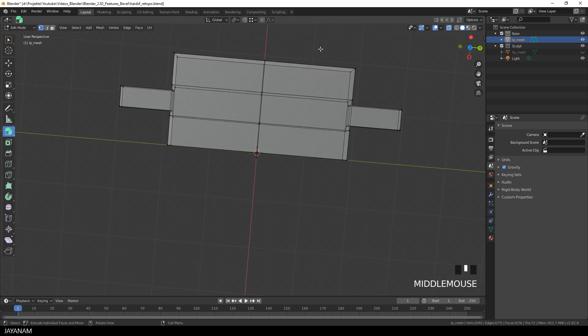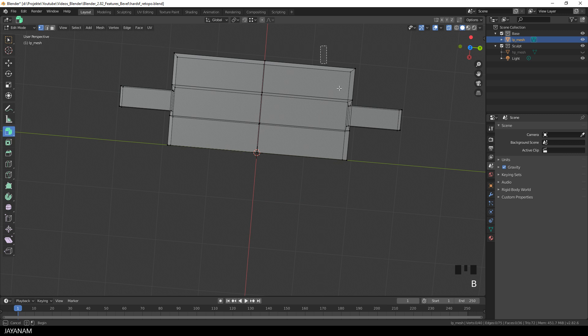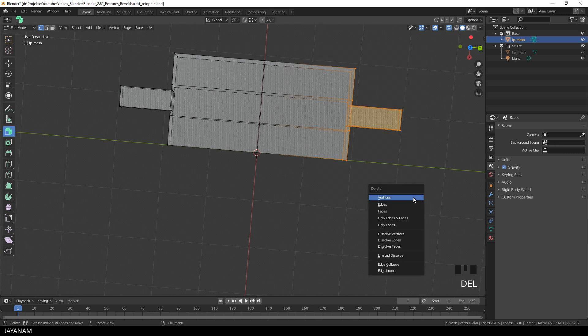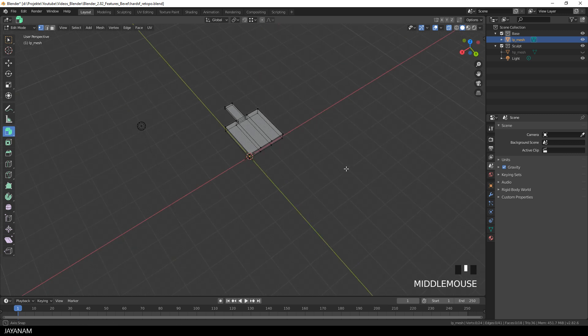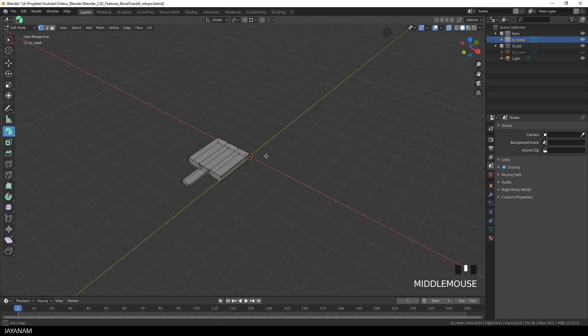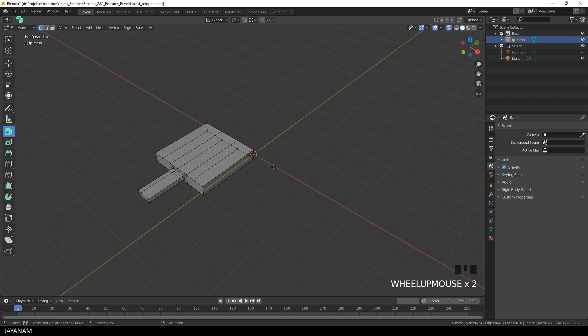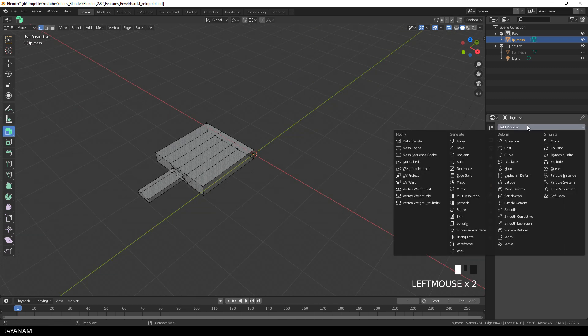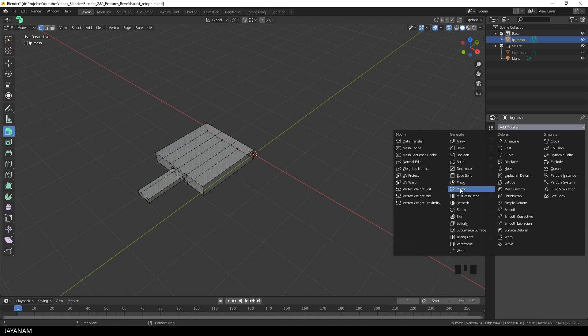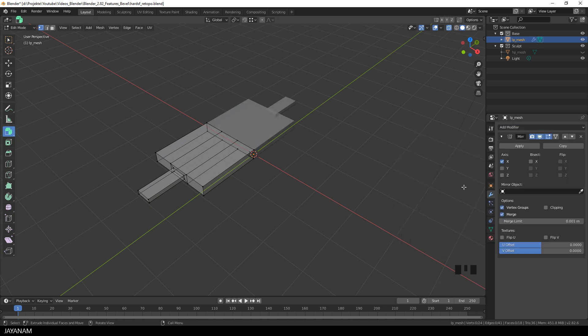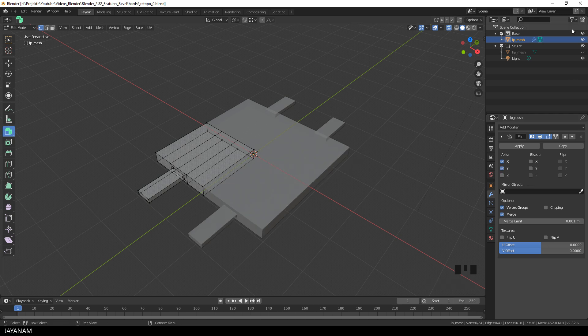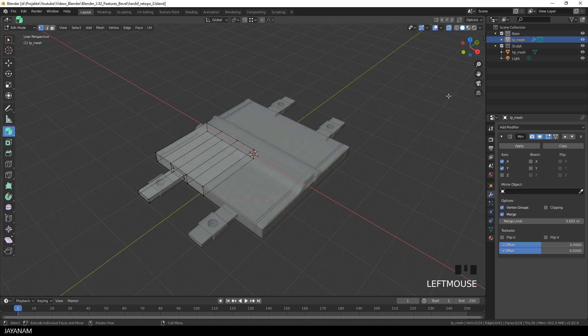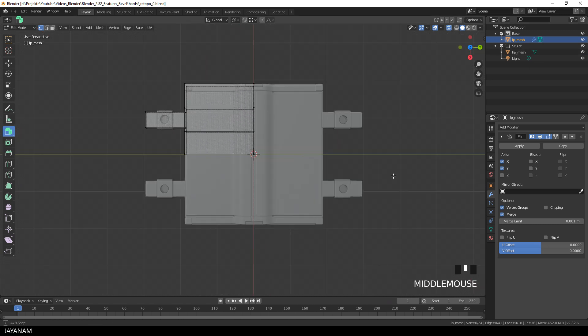So I remove these vertices and also these ones on the right side. And then we add a mirror modifier for the X and the Y axis. Now I'll go ahead and make the high poly mesh visible again so that we can use it as a kind of reference to see which parts we have to add to the low poly mesh.